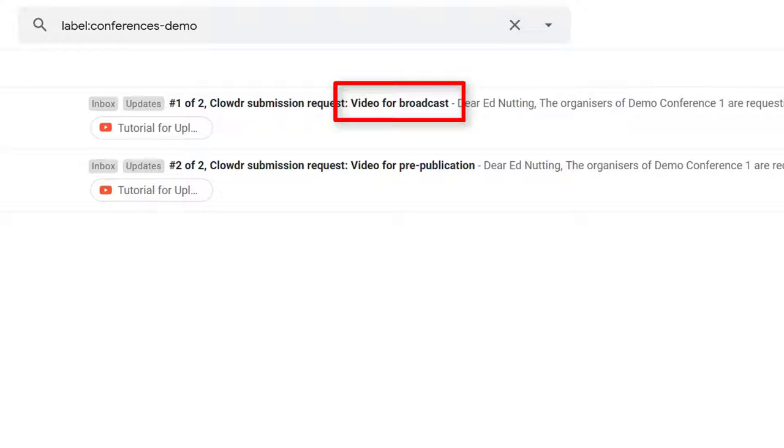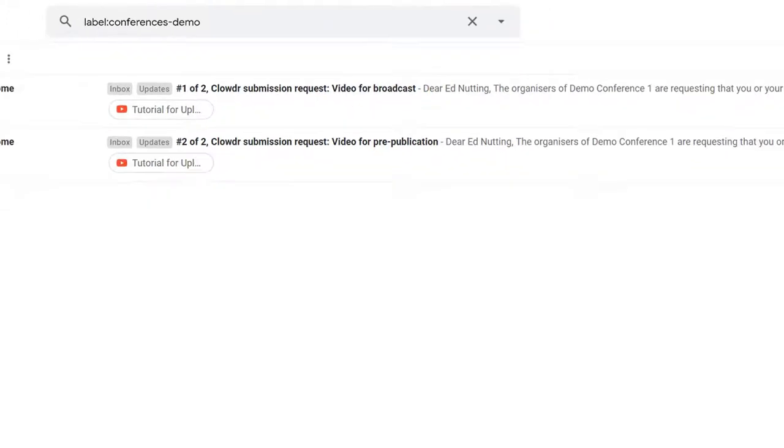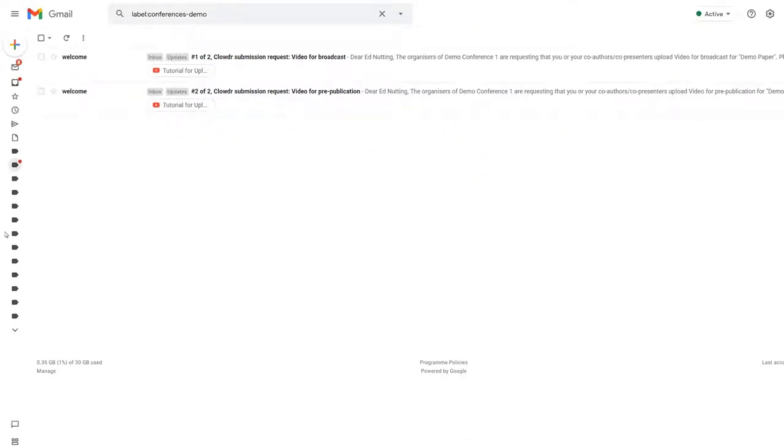Broadcast videos are played during the live streams of the conference, just prior to your live Q&A session. These short videos should serve as a refresher for attendees before the Q&A starts.